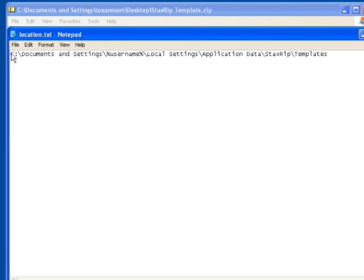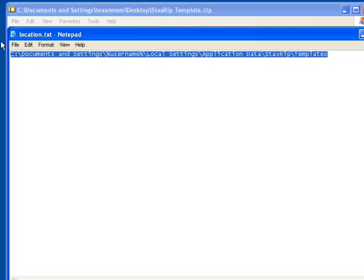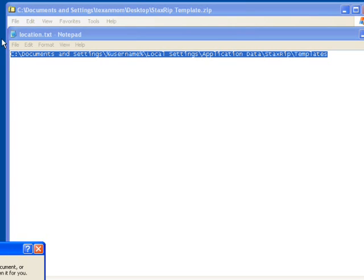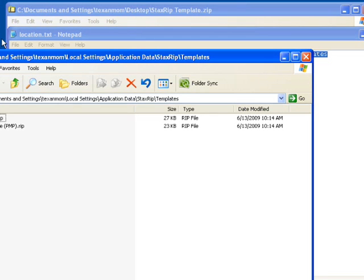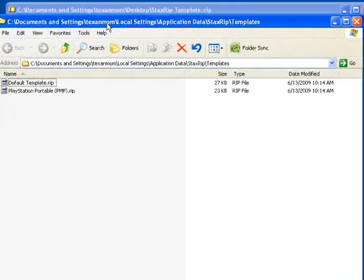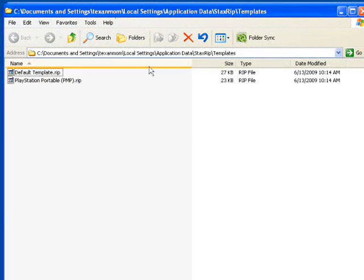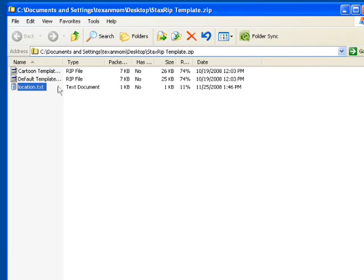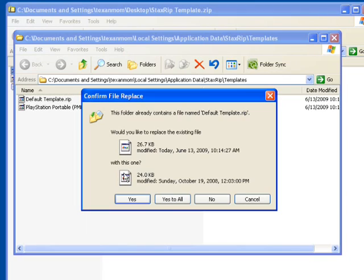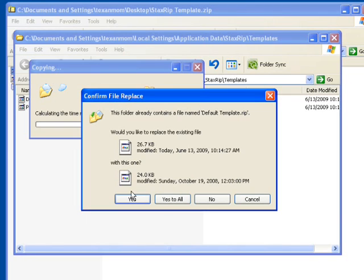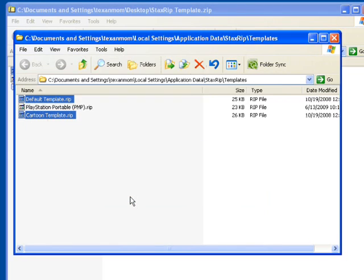Double-click on the location.txt. Copy it, go to a run prompt by clicking start and going to run and pasting it in this location and pressing enter. You've now opened up the directory that stores your template files. Simply copy the files from the StaxRip template zip and override the ones that are inside the default template directory.